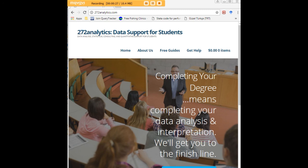That means helping you design surveys, getting your data input, assisting you with fashioning appropriate research questions and hypotheses, getting your data, extracting them, transforming them.